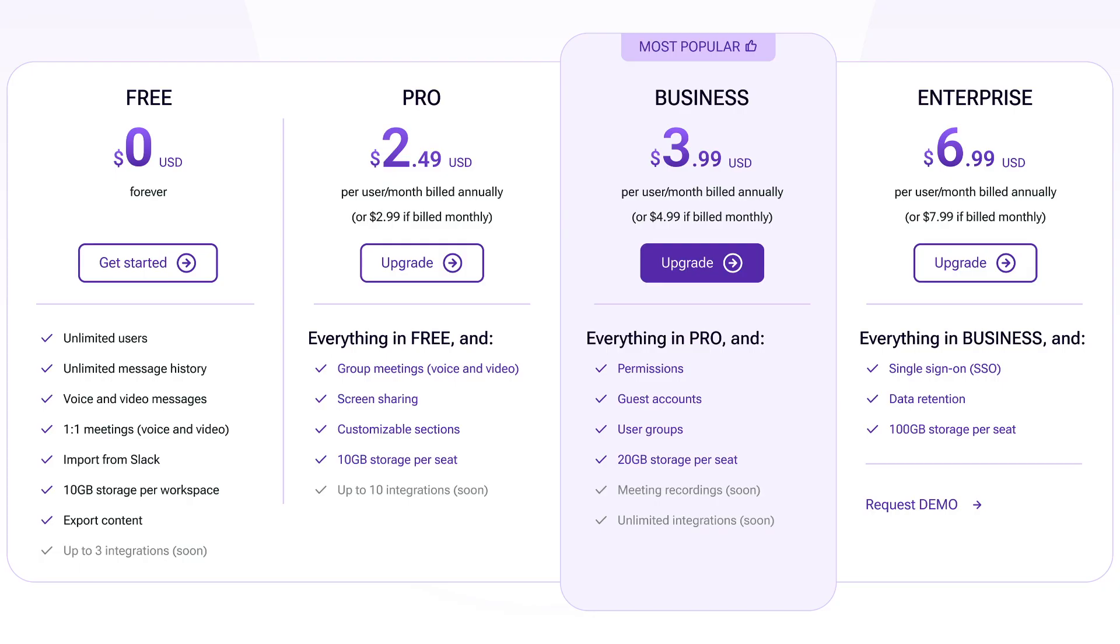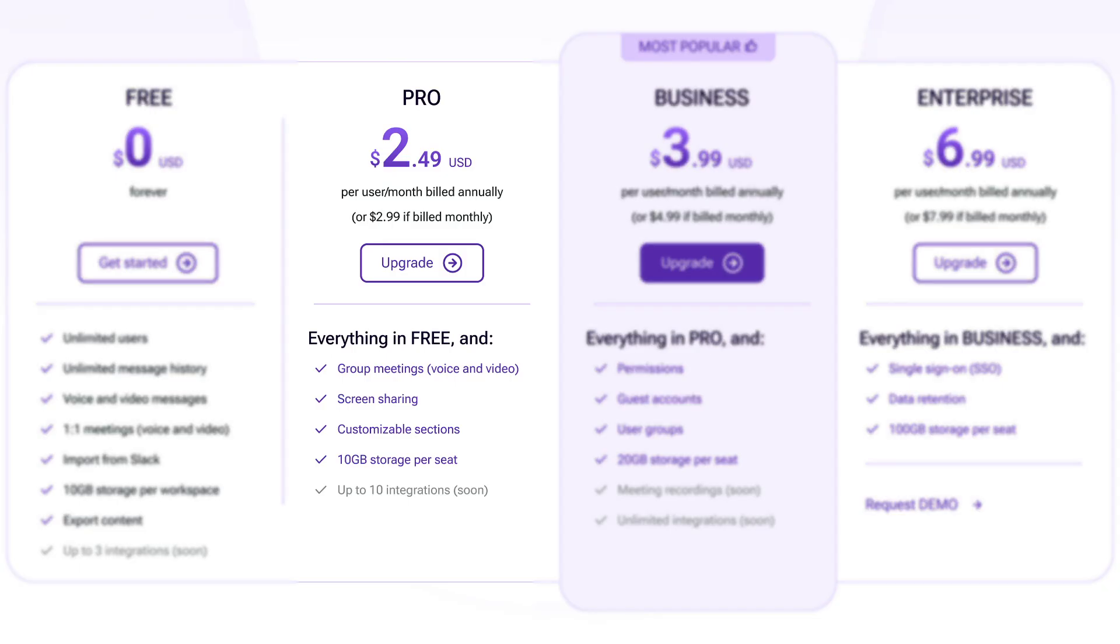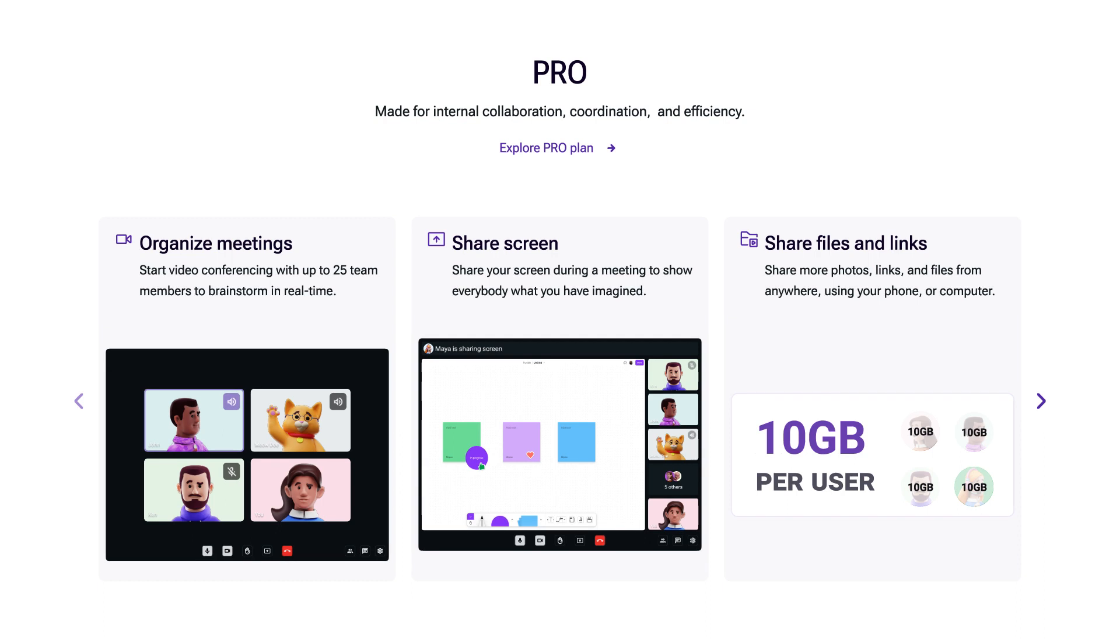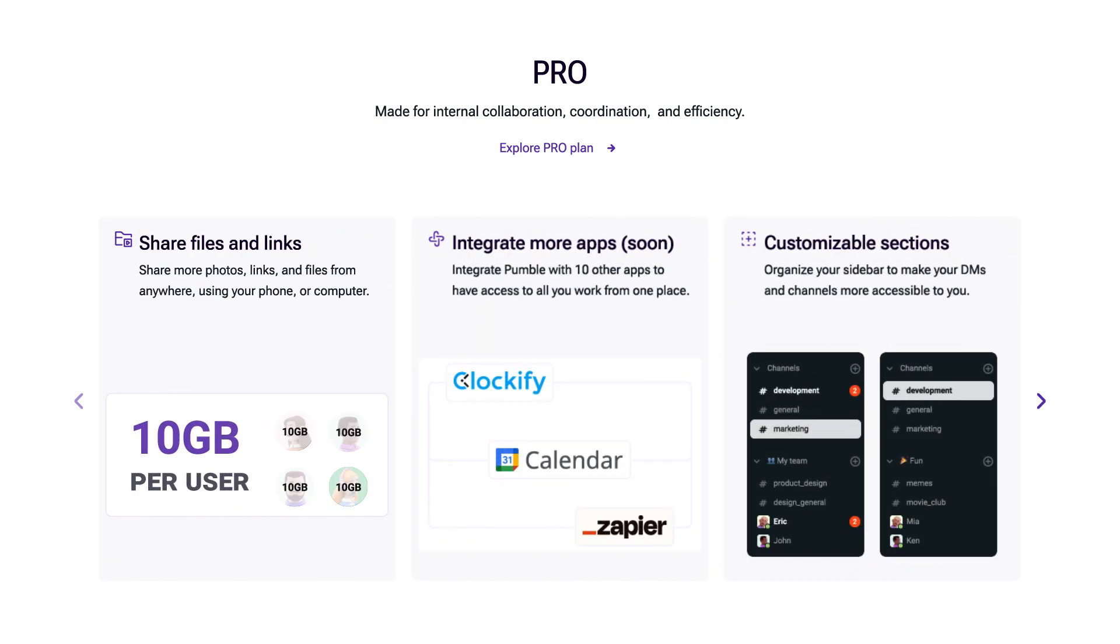When it comes to pricing, Pumble offers you monthly and annual subscriptions. Regarding the monthly subscription, you'll have to pay $2.99 per user per month for a Pro Plan. With an annual subscription, you'll get two months free per user so it'll cost you $24.9 per user in total for the whole year.